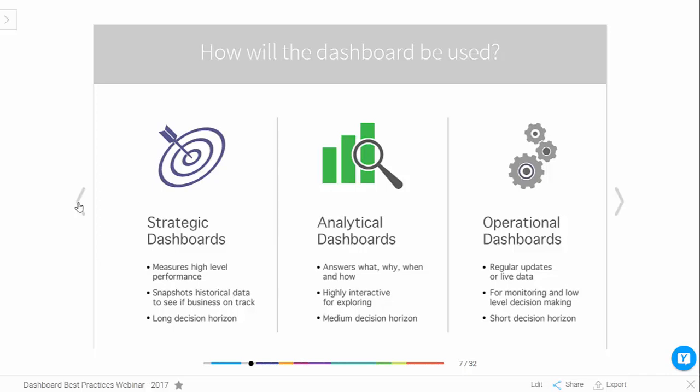And finally, we've got operational dashboards. These are your classic contact center dashboard where you're monitoring a team and you want to see how agents are performing on a particular campaign, for instance. So those are the three general categories of dashboard.